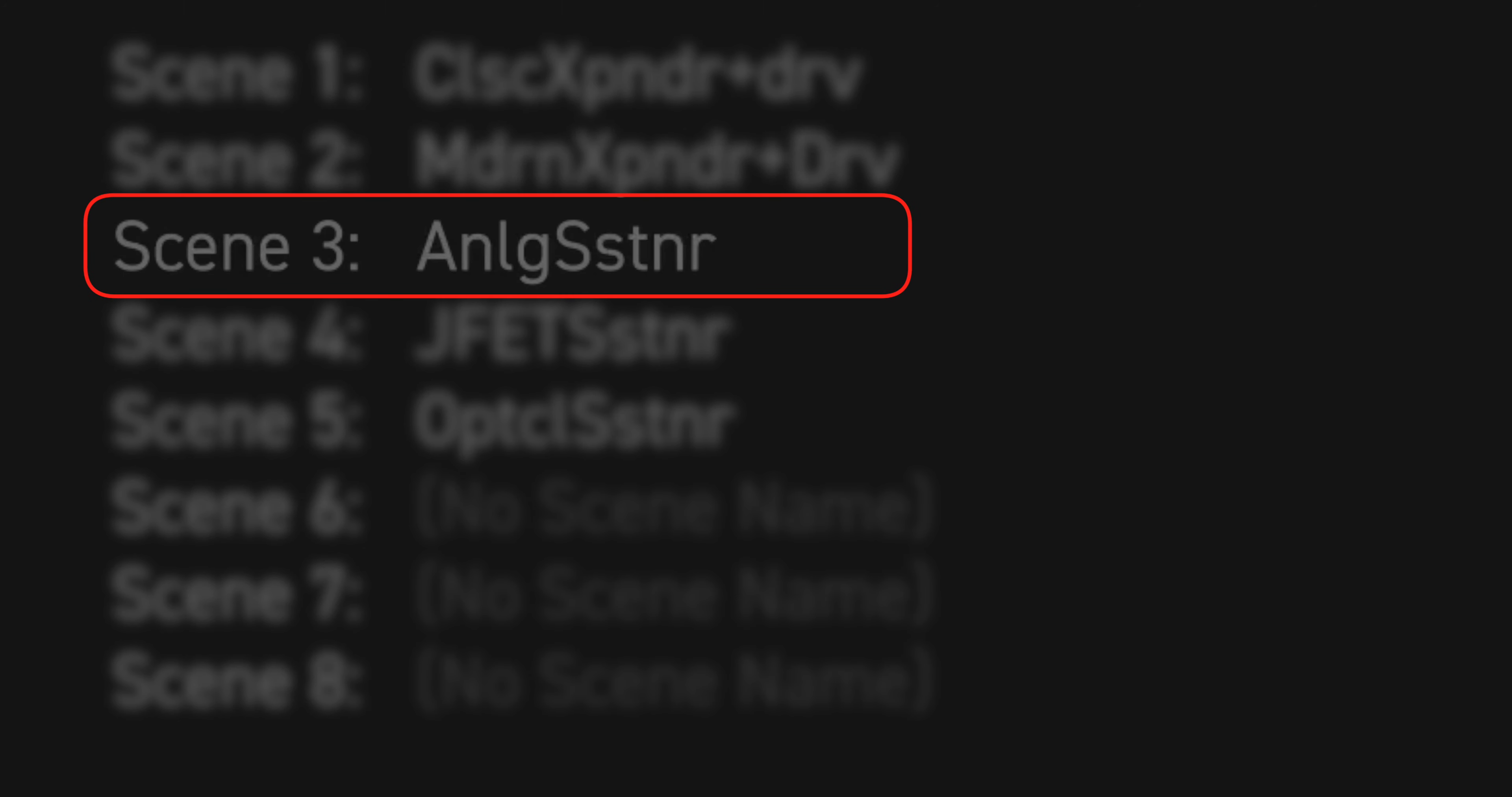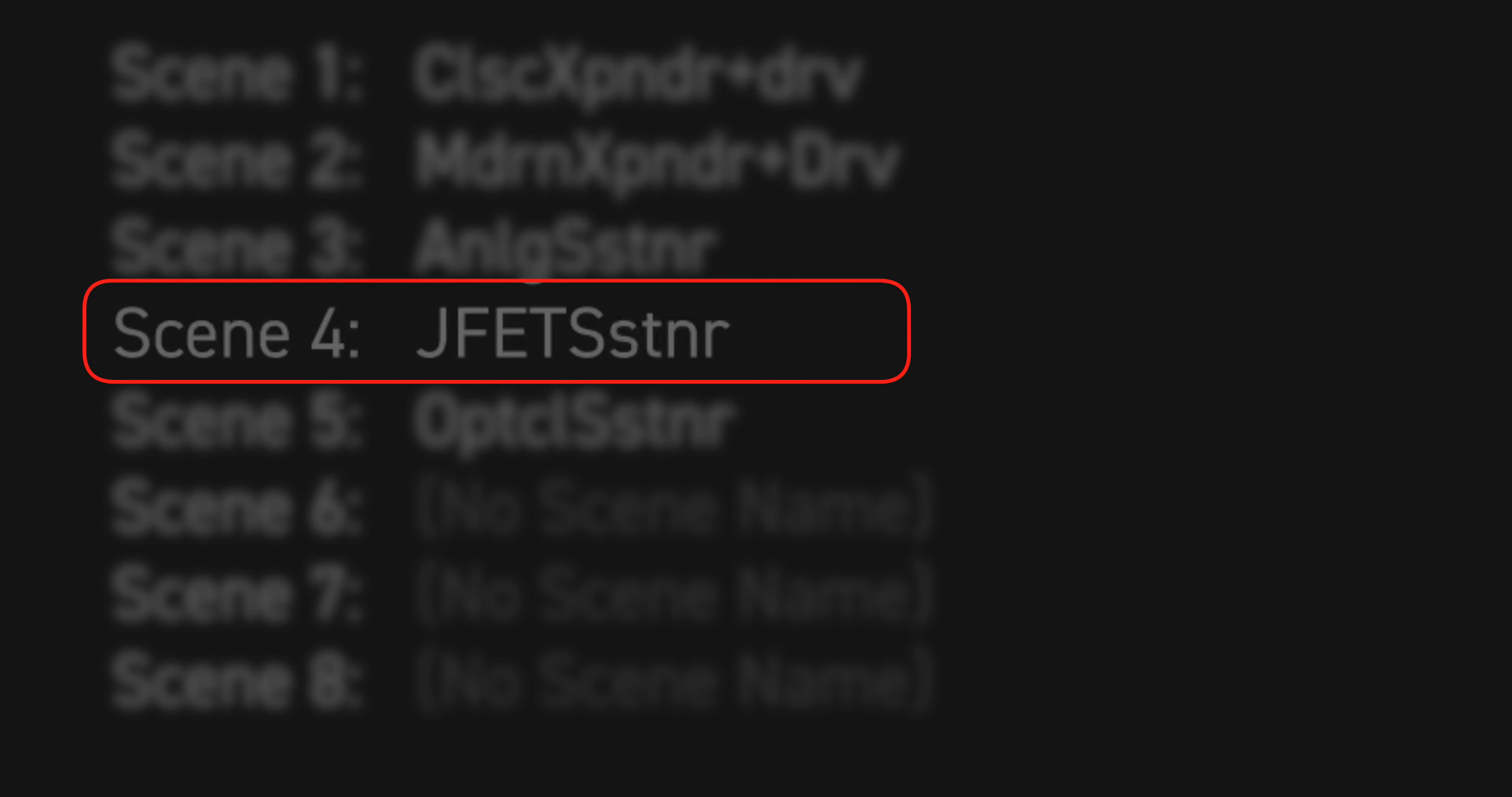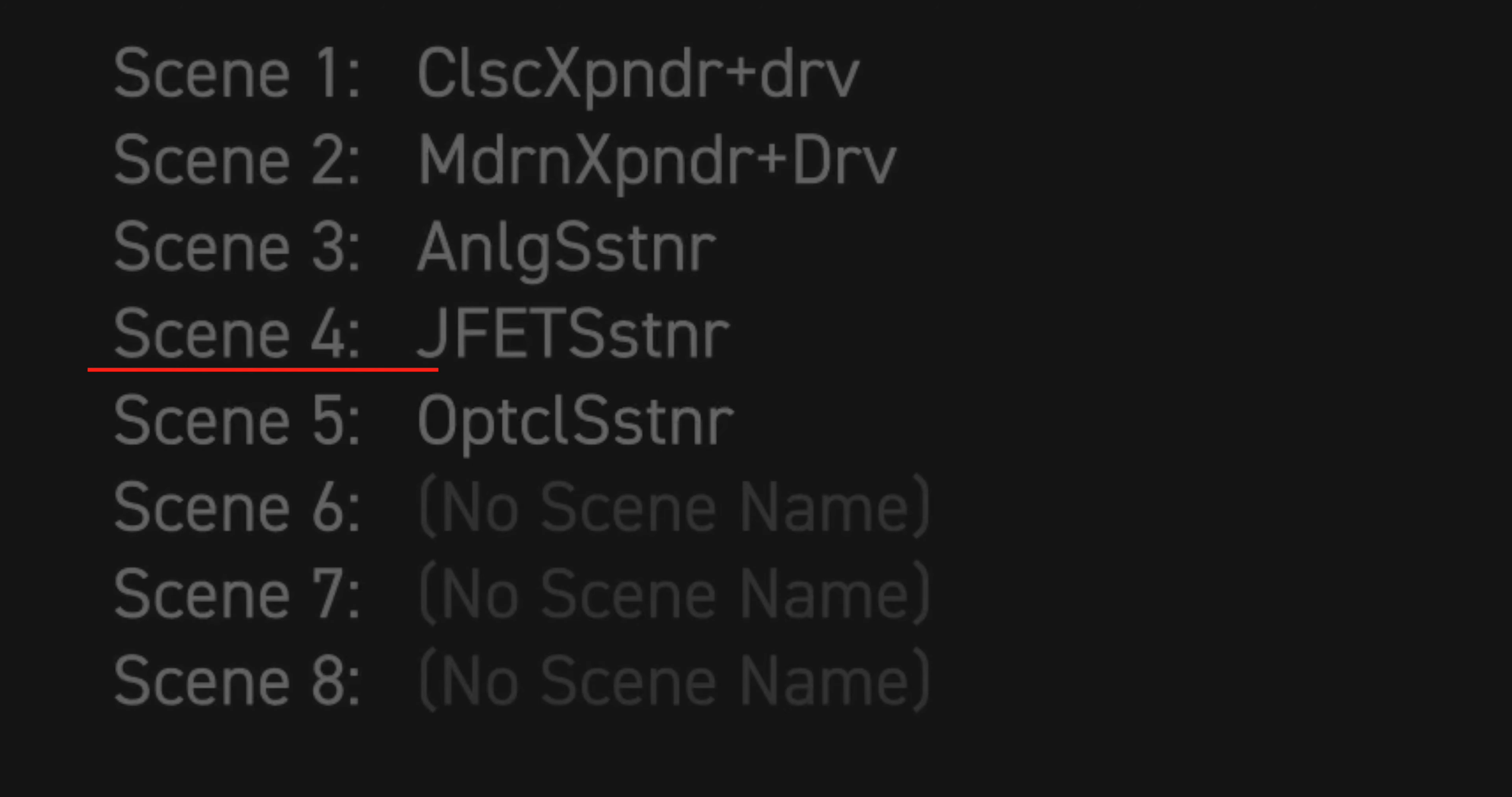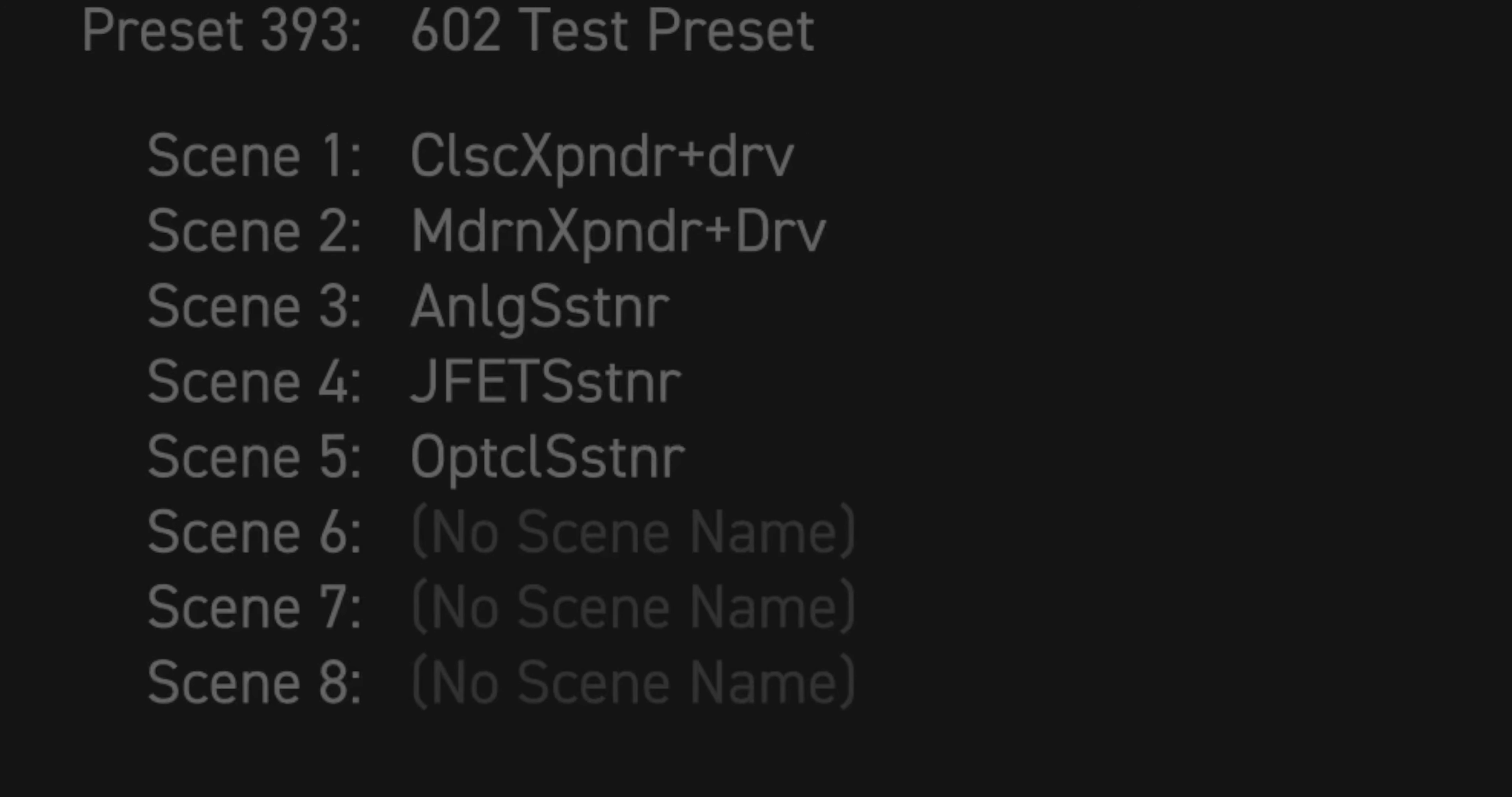Scene 3, analog sustainer. Scene 4, JFET sustainer. And Scene 5, optical sustainer.